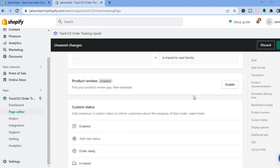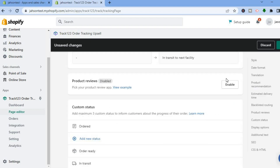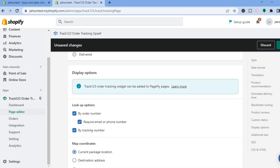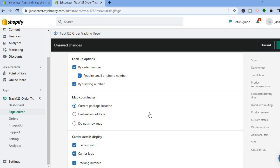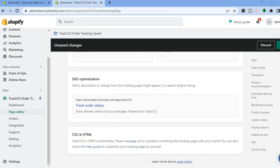You can also enable product reviews. Tap 'View Example' to see how the product review button looks on the tracking page, then tap Enable to add it. Scrolling down further, you can add map coordination — set a destination address or choose 'Do Not Show Map' if preferred. The tracking info shown will include the carrier logo and tracking number.